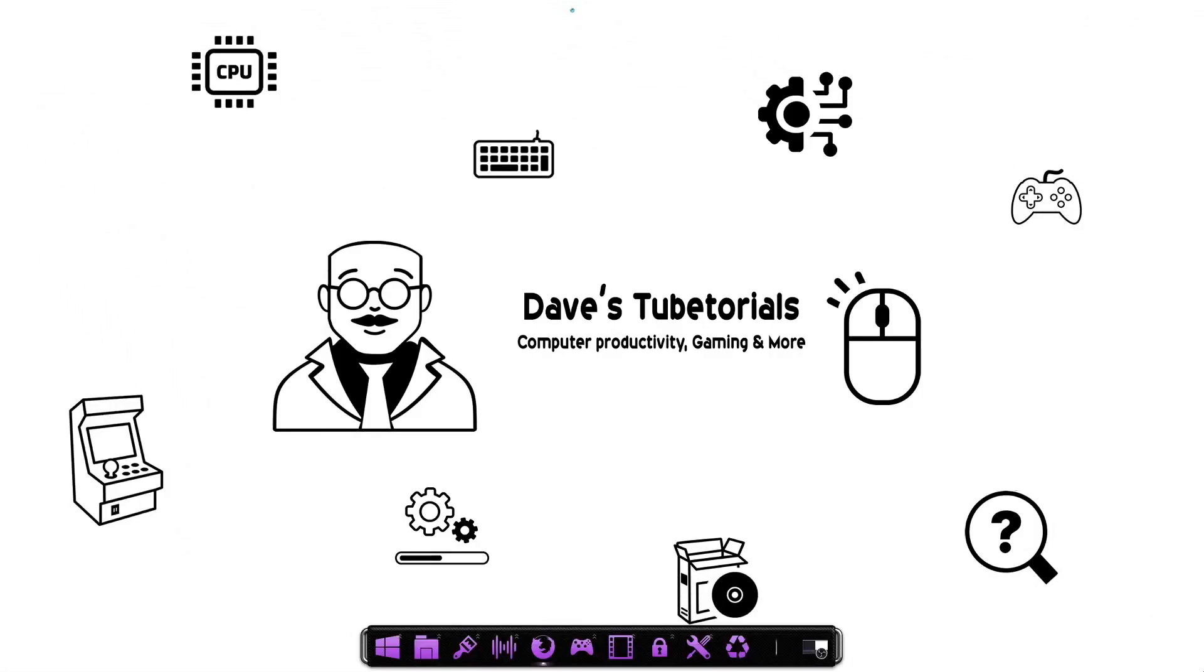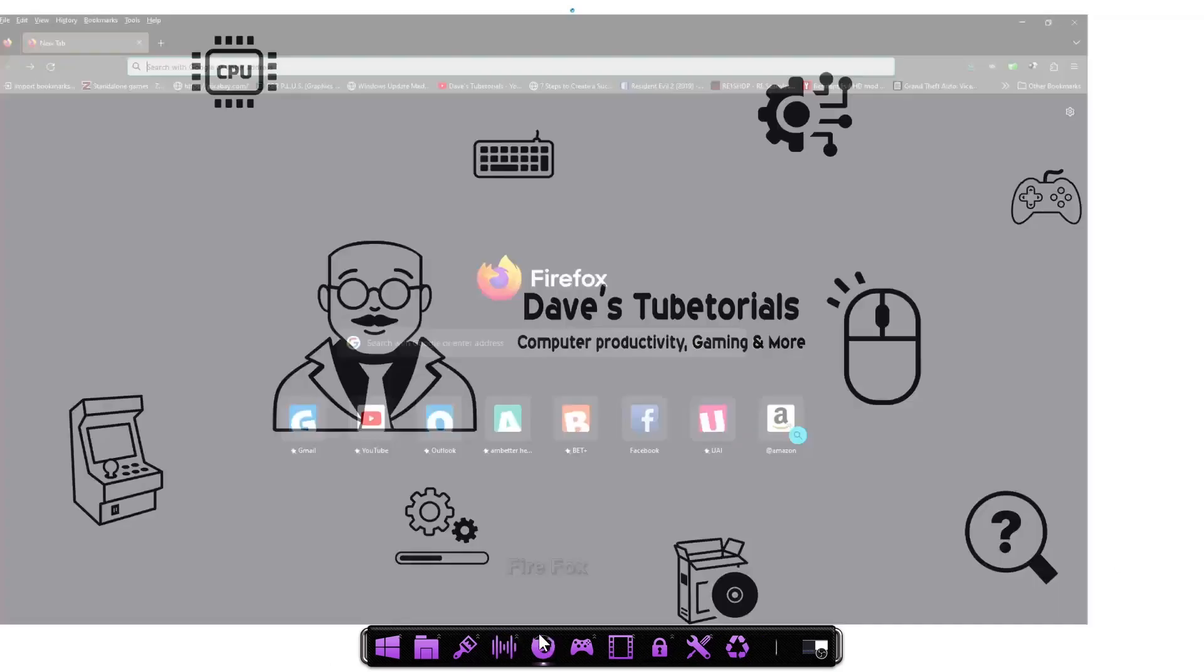Hi everyone. Welcome to a new tutorial. This one's going to be on an emulator called Stella. This one emulates the Atari 2600. So let's get started.